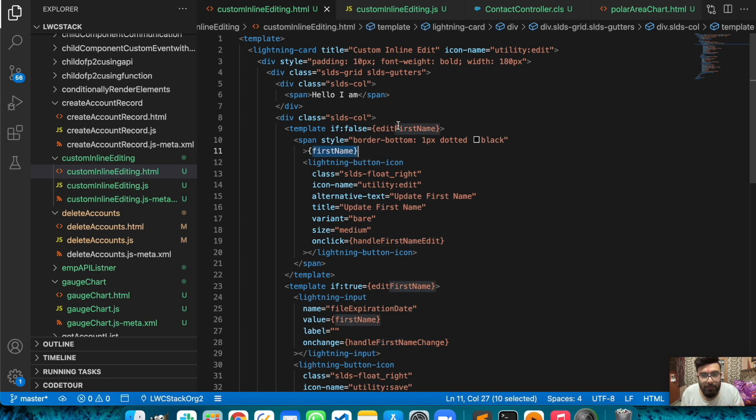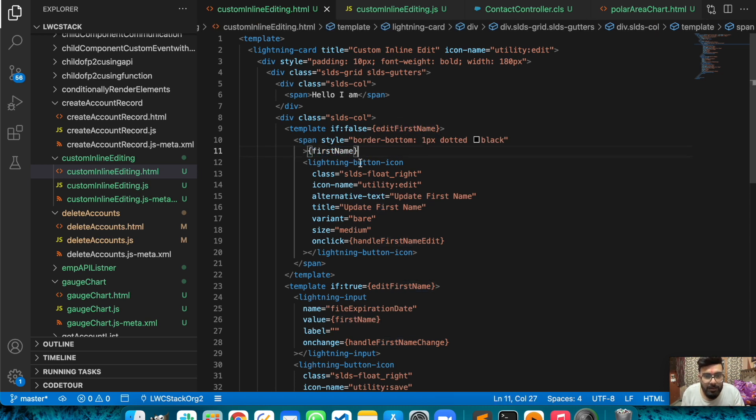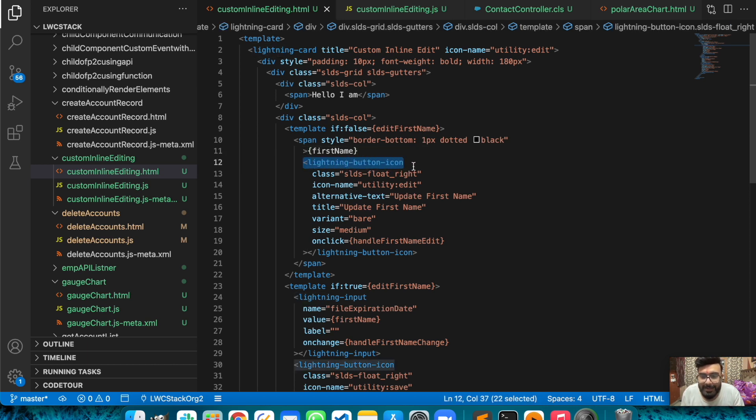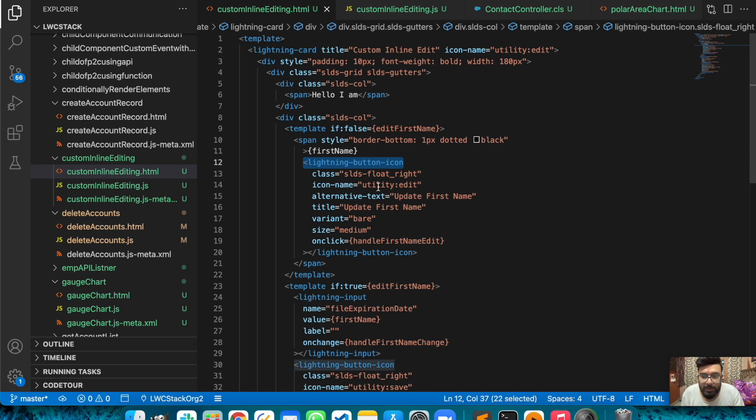This is my value for first name, and underneath that you see a lightning-button-icon. For that pencil icon I'm using lightning-button-icon with button icon name set to edit. I'm using the default utility icons, and on click of this button I'm using handleFirstNameEdit function.